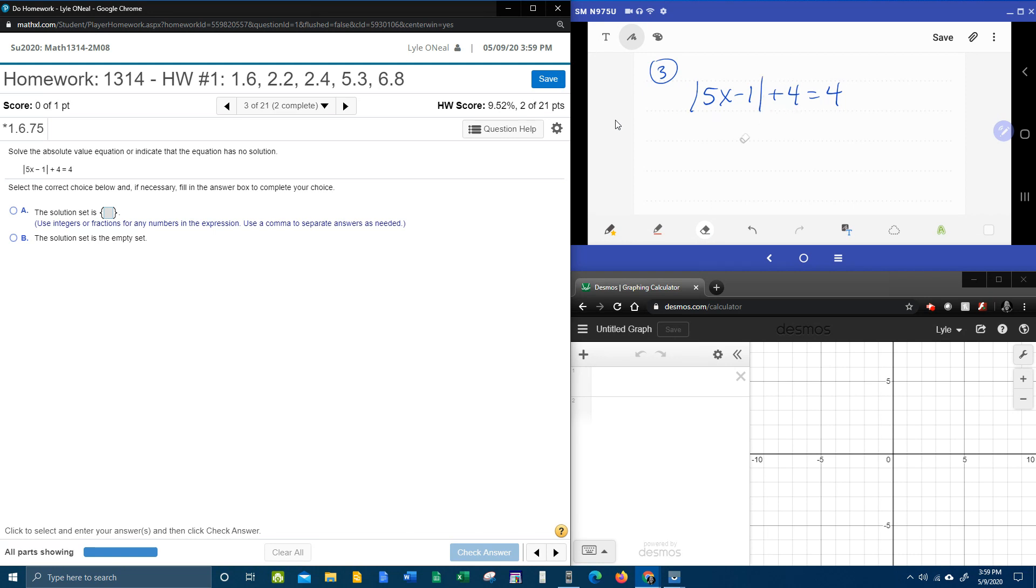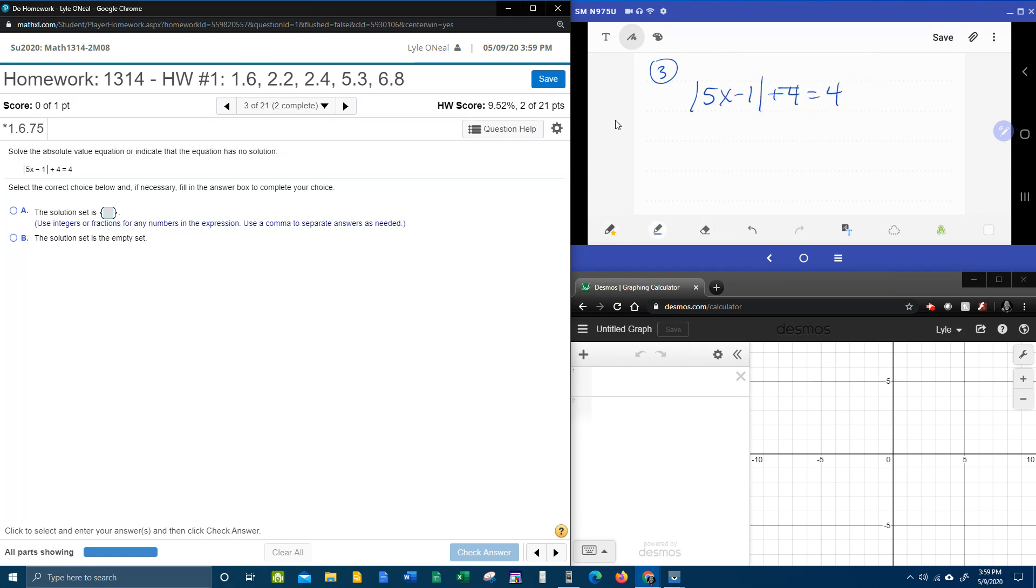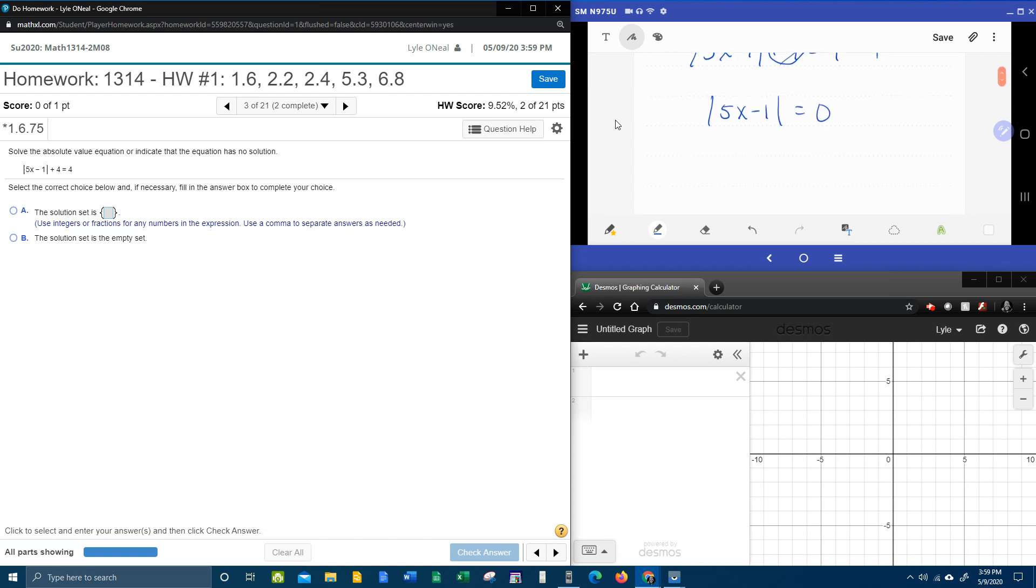And so our first step is going to be to take this plus four and bring it over. That'll make it a minus four. And then we'll have the absolute value of 5x minus one equal to zero.